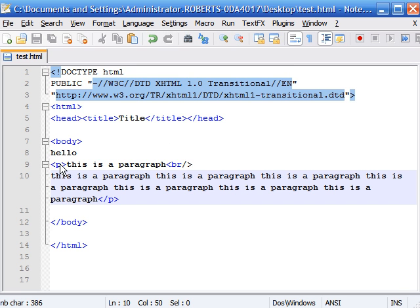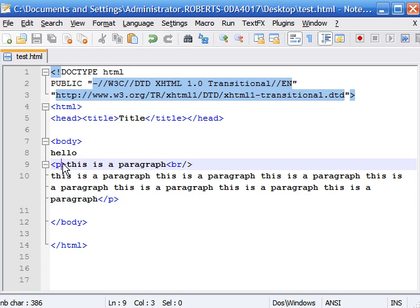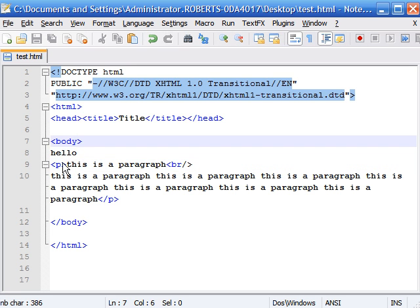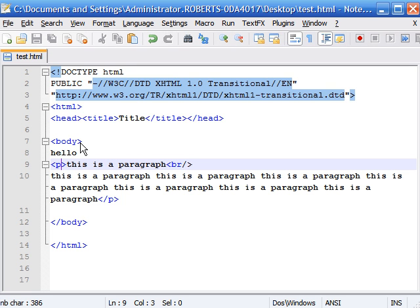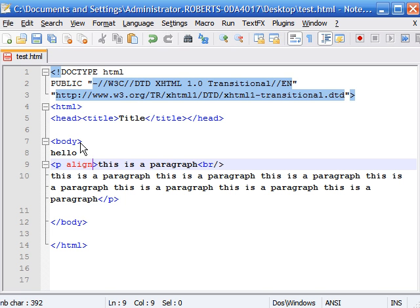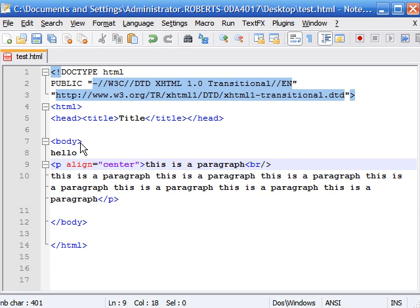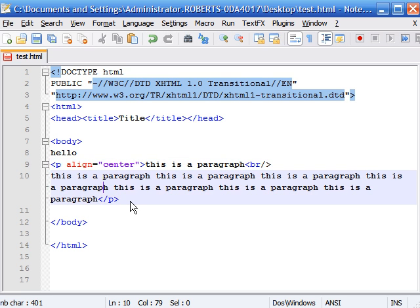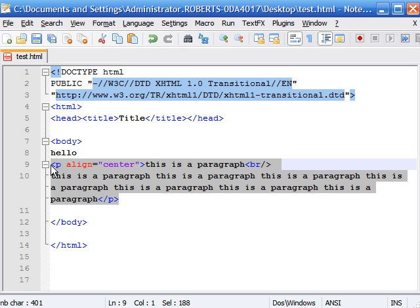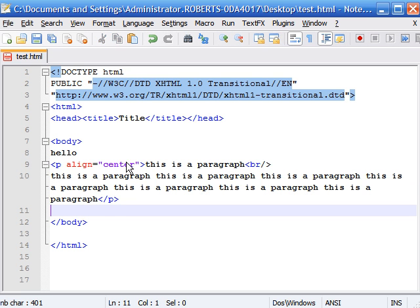And say we wanted to align this paragraph to the center. Now you can apply the align attribute either to the paragraph or the body. We'll apply it to the paragraph for now. So after p type space align and if we wanted to align it to the center we put equals and type center in quotation marks. Now this paragraph should be aligned to the center so let's take a look.